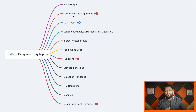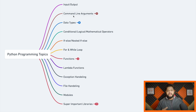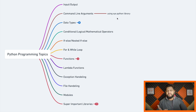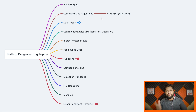Those passed parameters are known as command line arguments, and they are really important when creating a generic script that executes based on external parameters. Using the `sys` Python library — a system library — you can deal with the simpler form of command line arguments. I'll talk about other ways of handling command line arguments and what Python libraries you'll need for that. Next is data types, which is the building block of any programming language.